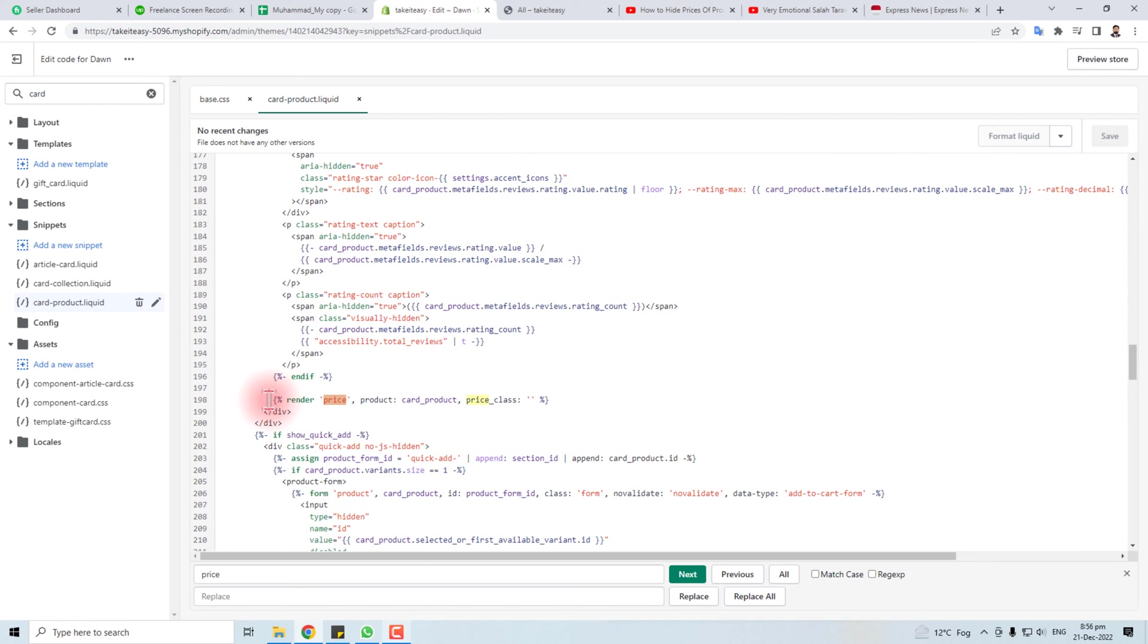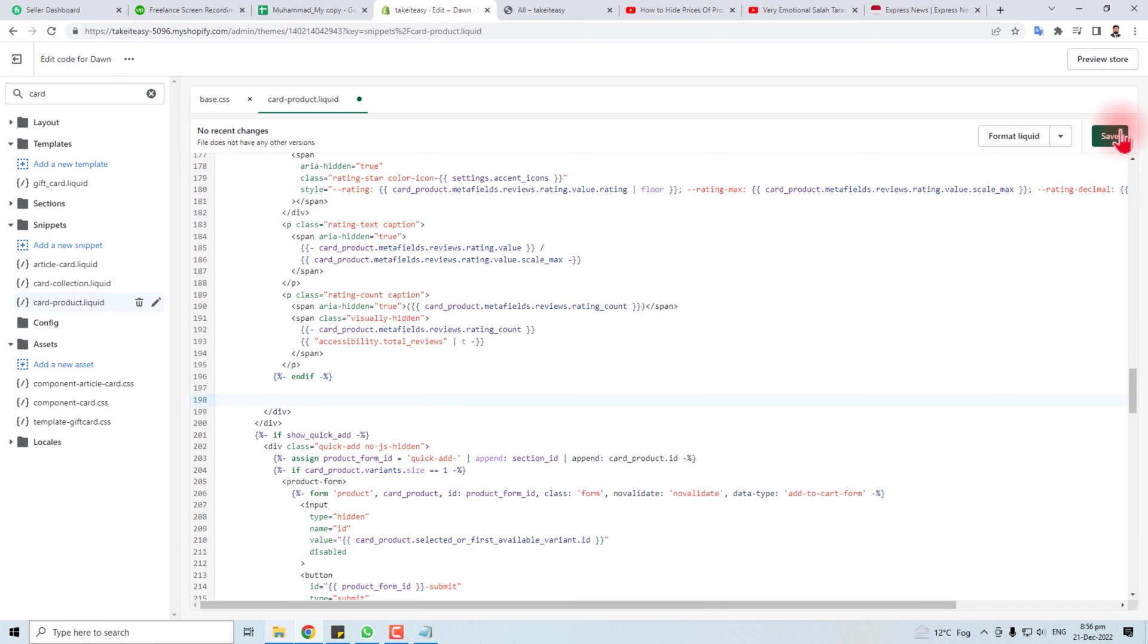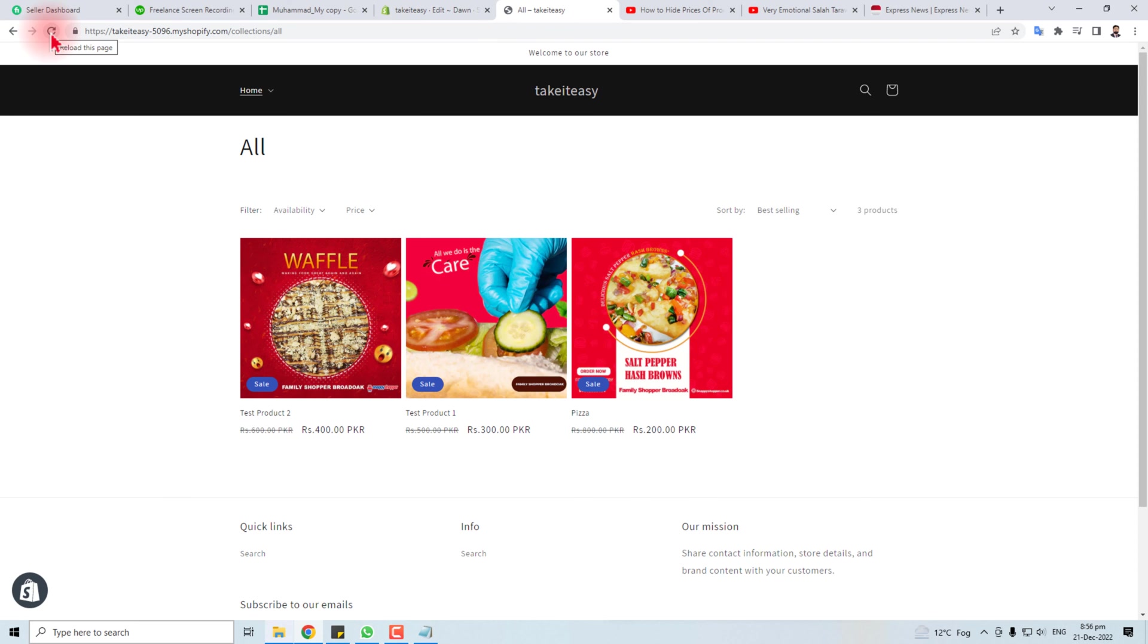Now you have to click Control F to search and put price here. Next, next, next... here is our code. You have to delete this code. I'm going to delete it. Save.